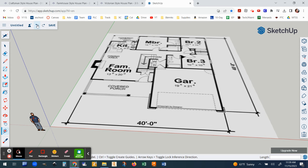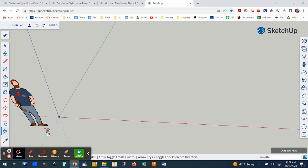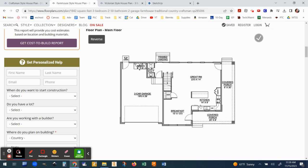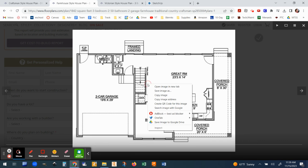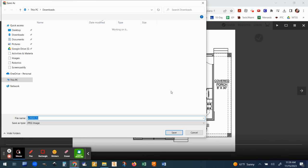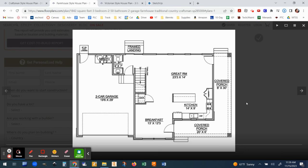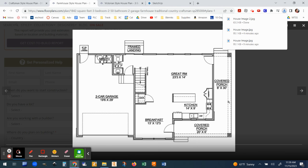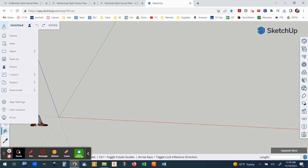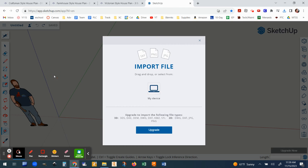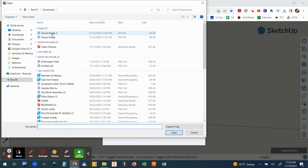So first of all I'm going to undo this because I'm going to start over. All right go to that plan that you like. Click on your design or click on the floor plan I should say. Right click on it, choose save as, and then I'm going to change the name to house image 2 just so I have it different from the other one. Hit save, make sure it's under downloads. You can see it download.